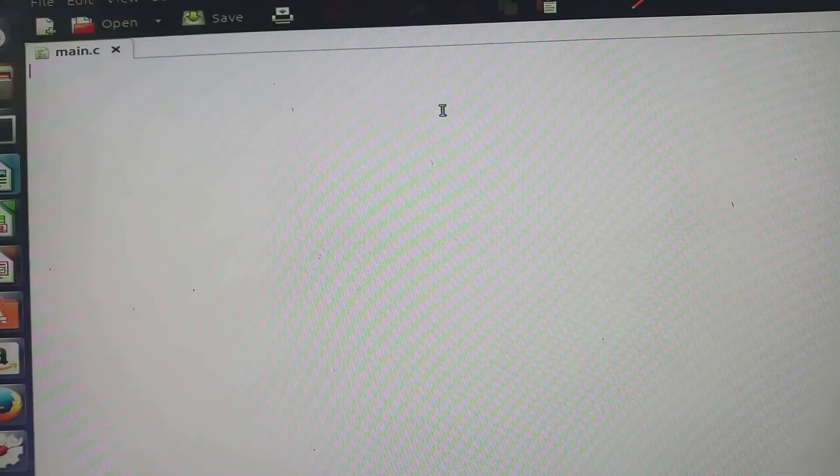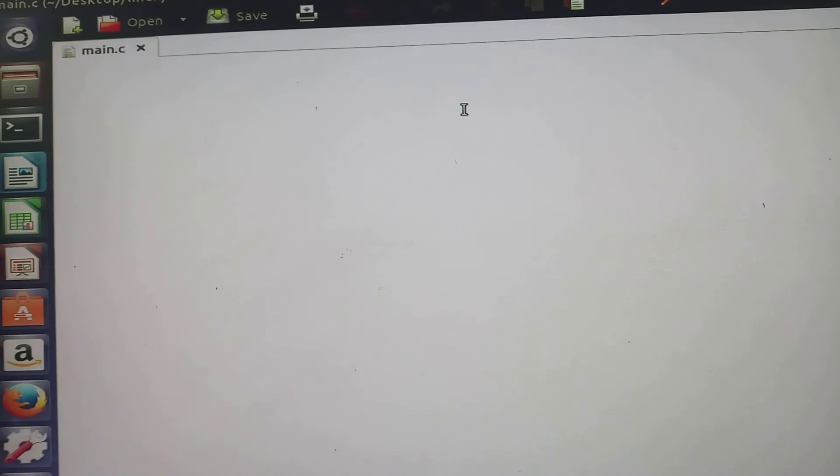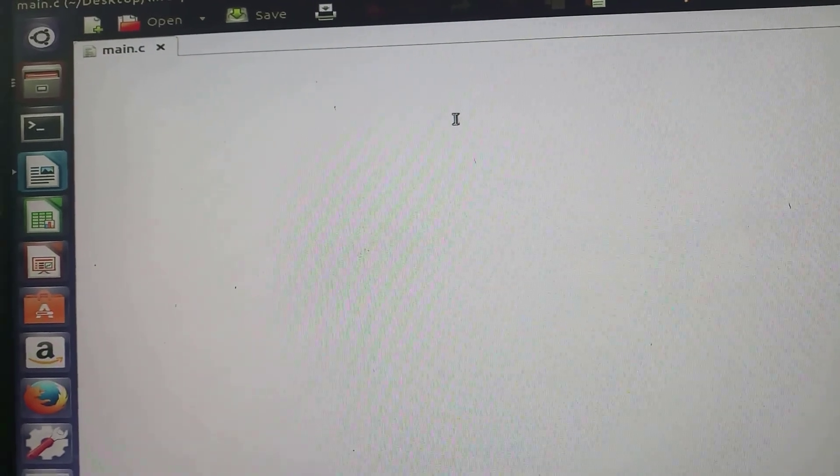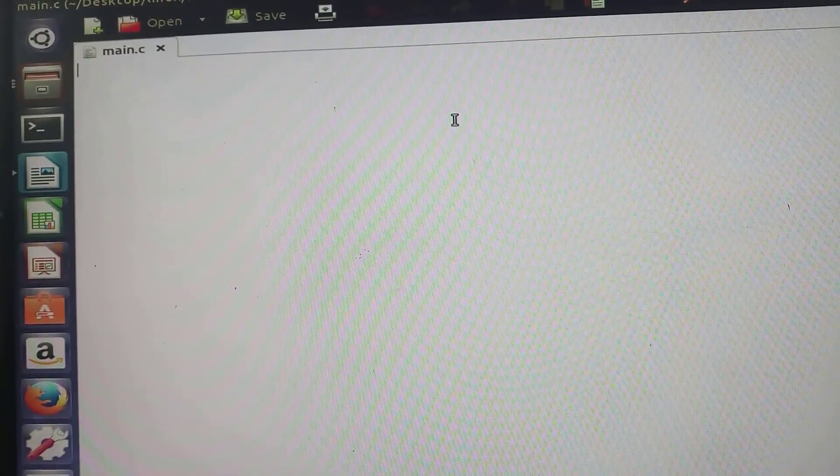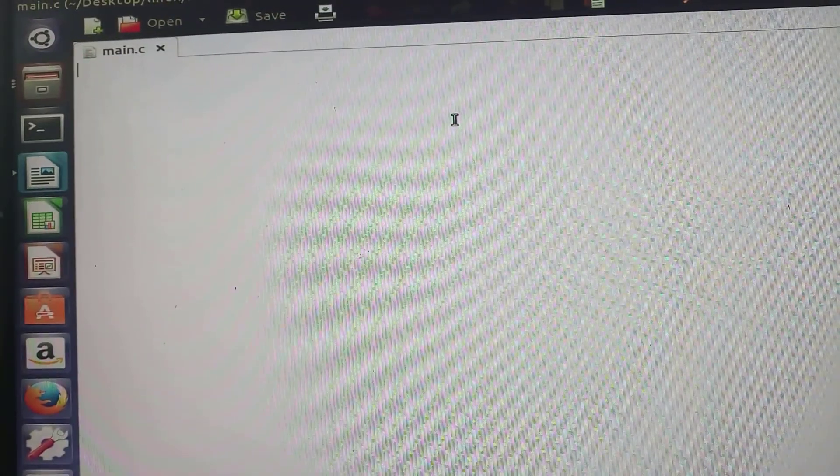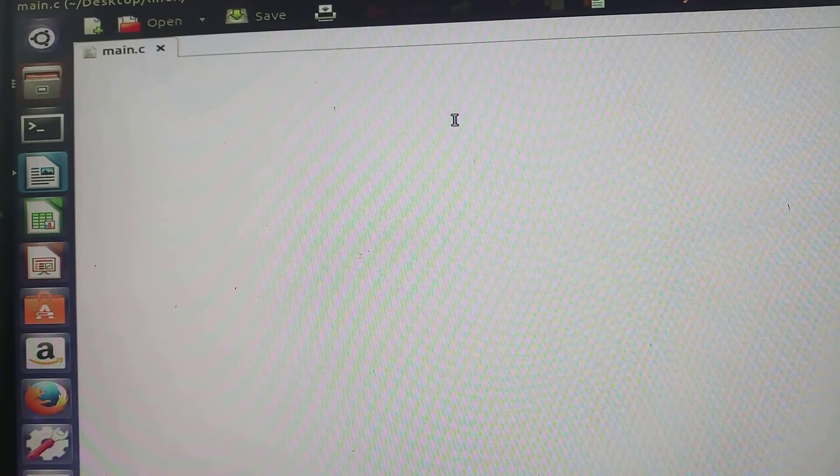Once you open this, you will have to write a program to print a simple message like hello world or any string that you want to display.